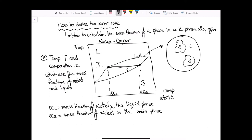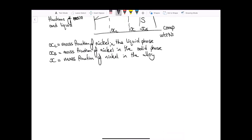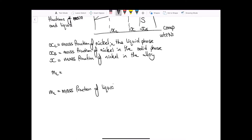We're also given a certain mass fraction of nickel in the alloy overall, which we call x — the mass fraction of nickel in the complete alloy system. Our lever rule equation then gives us M_L, the mass fraction of liquid in our system, which is what we're looking for.